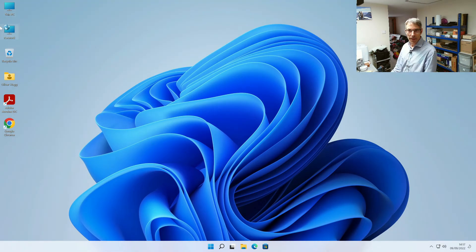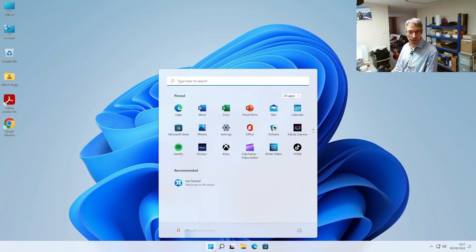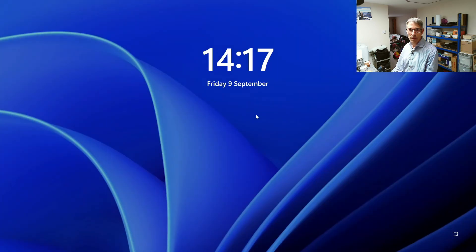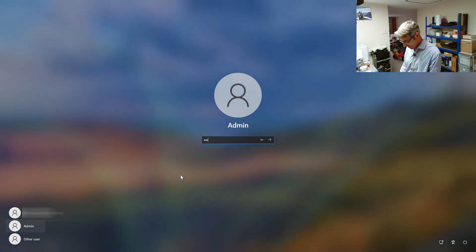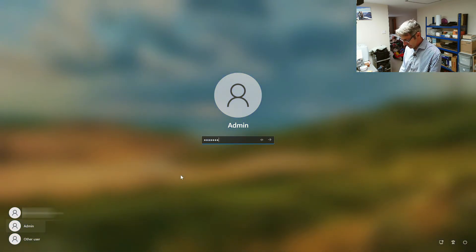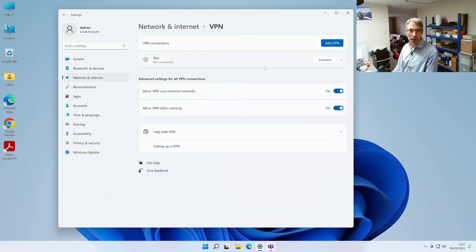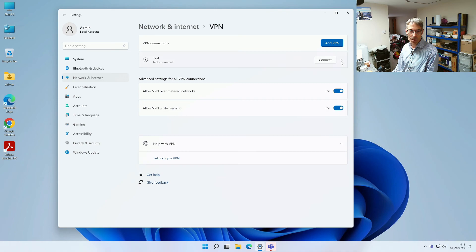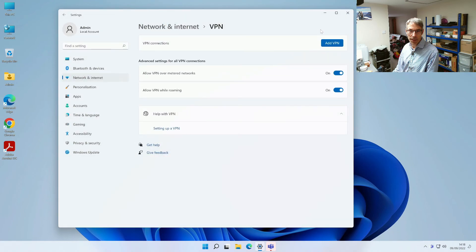Right now we've got everything ready and set up so we're going to sign out of this account and then we're going to sign into our admin account. And then the VPN is already disconnected which is good so we can now remove that we don't need it anymore.